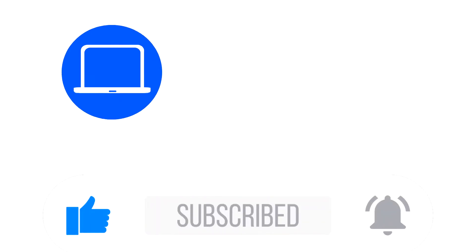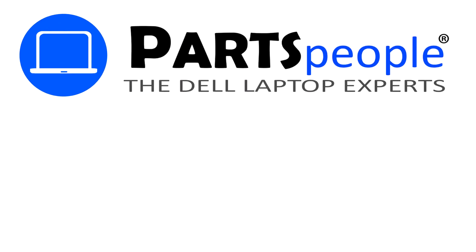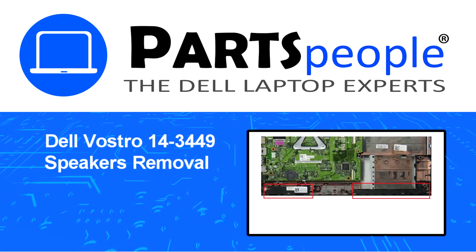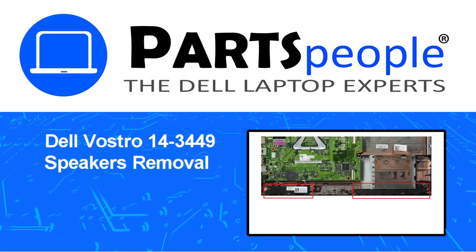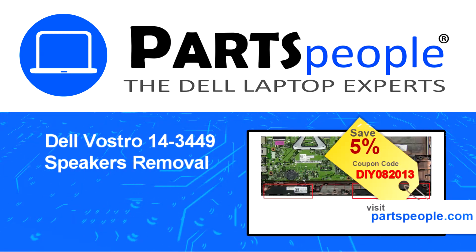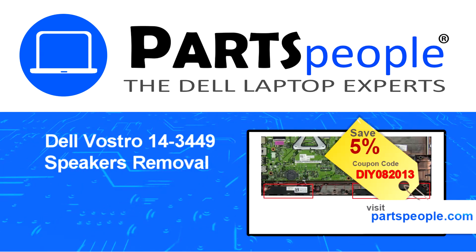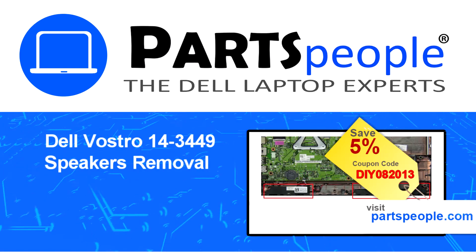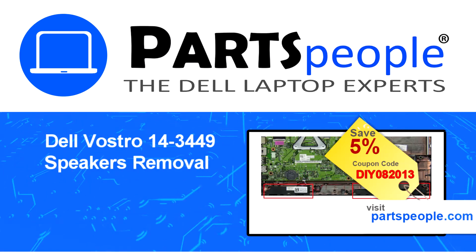Hey what's up, this is Ricardo at Parts People and in this video we'll outline the steps for completing a part replacement on your Dell PC. Visit our website and use this coupon for a 5% off discount.